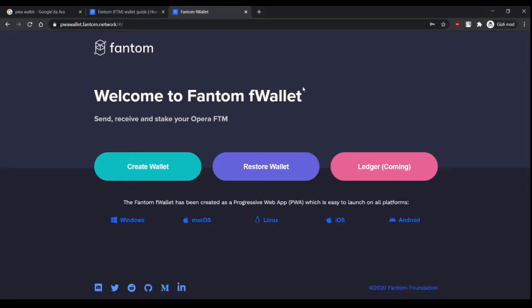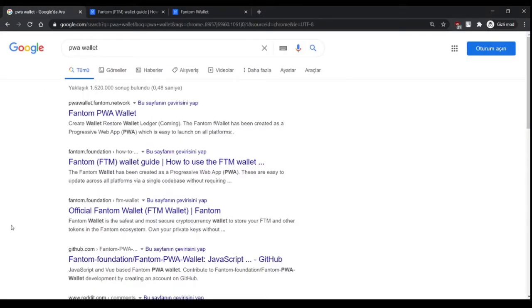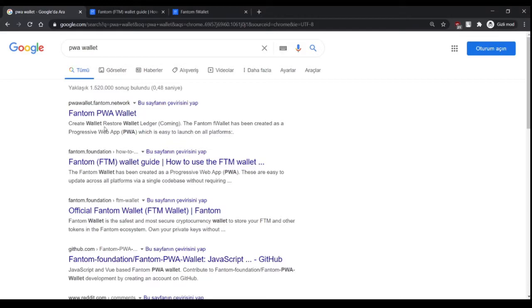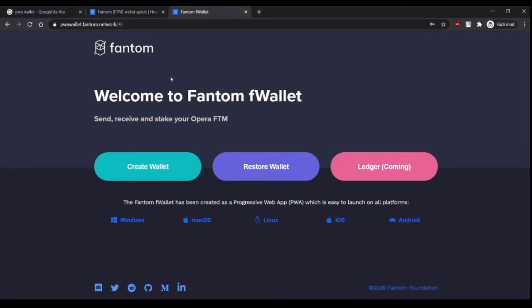If you search PWA wallet in Google, you will see the Phantom PWA wallet first. If you click here, it will redirect you to the Phantom wallet website.